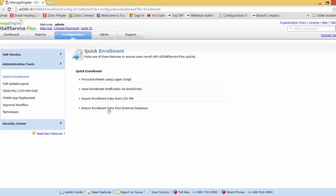Imagine if the administrator has a database or CSV file containing related data of the users, such as employee ID, email ID, phone number, etc. In this case, the admin doesn't have to wait for users to enroll themselves, as not everyone will enroll immediately. Therefore, the admin can use either CSV enrollment or database enrollment to enroll the users of the organization so that they will be able to use the reset password or unlock account features when most needed.